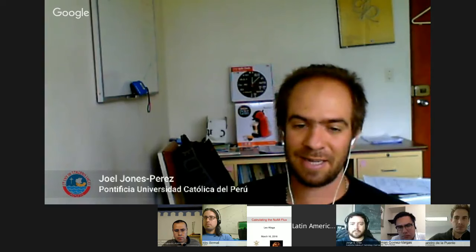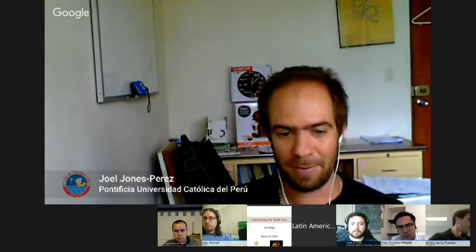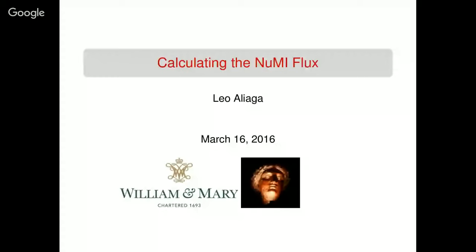It is time to start. Let me present Leo — he is a former master's student here at PUCP University, and he ended up doing his PhD at the College of William and Mary in Virginia. He is actually one month away from presenting his PhD thesis, and after this presentation he shall move on to a postdoc position at Fermilab. The title of his talk is Calculating the NUMI Flux.